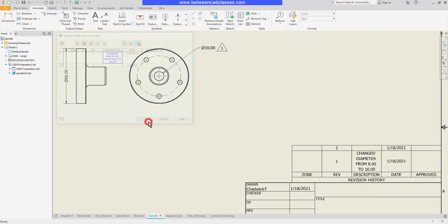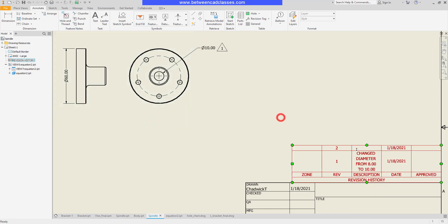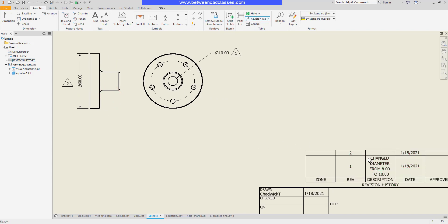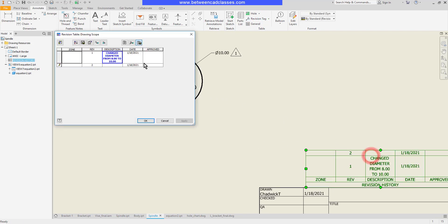I'll go ahead and click OK and as you can see we have a new row 2 and now when I go to place my revision tag of course it's going to show me the number 2. And then once more I can edit my table and describe what the change is there.